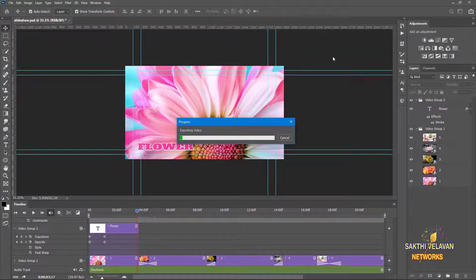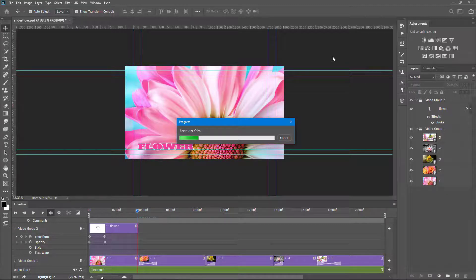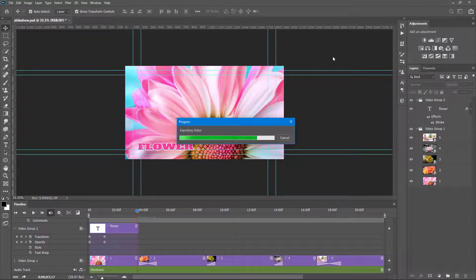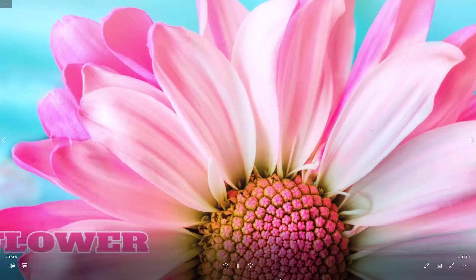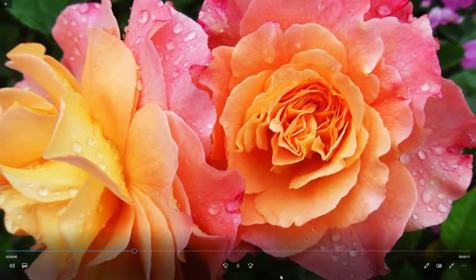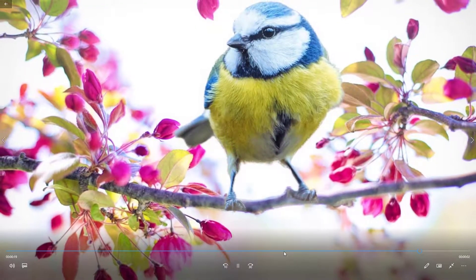Now you can see the video is rendering. Thank you for watching. I will meet you in the next lesson.